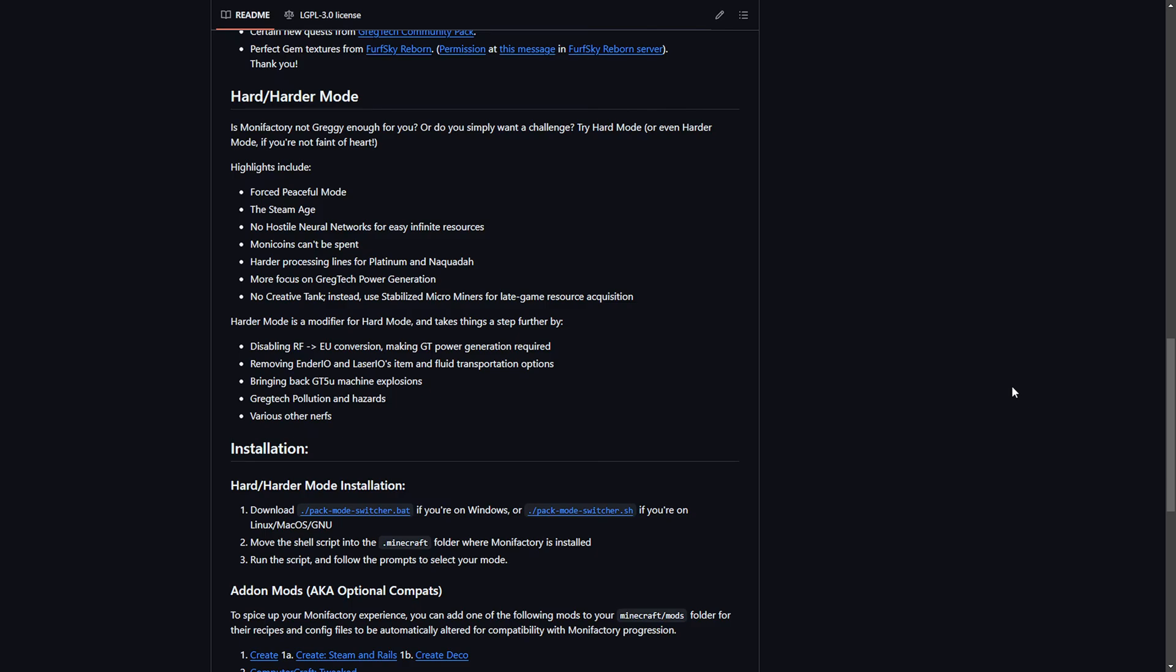Hey everybody, today I'm going to show you how to change the difficulty in Monofactory.